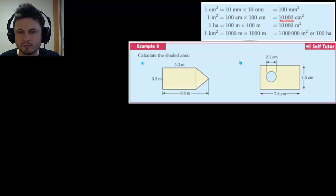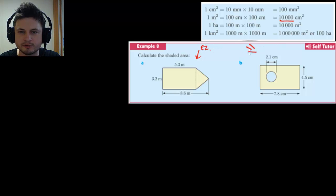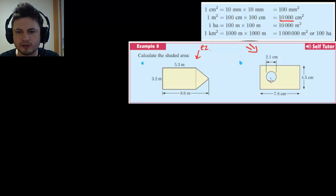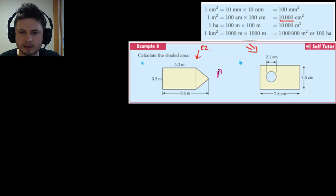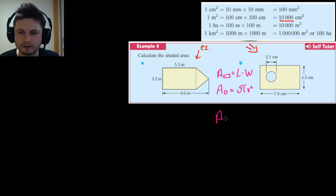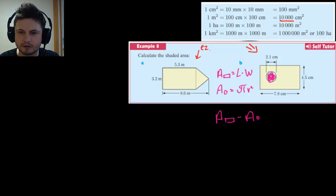Let's try example eight from the book. We need to calculate the shaded area — the yellowish region. There are two shapes: a rectangle and a circle. Area of a rectangle is length times width; area of a circle is pi r squared. We'll find the area of the rectangle first and then subtract the area of the circle, since the circle is cut out from the inside.